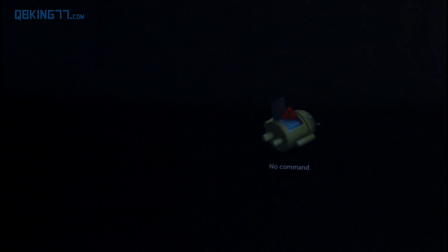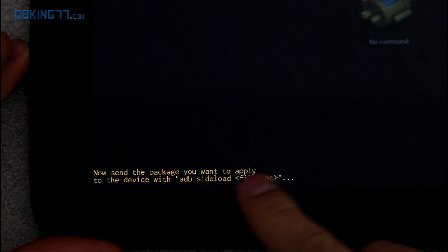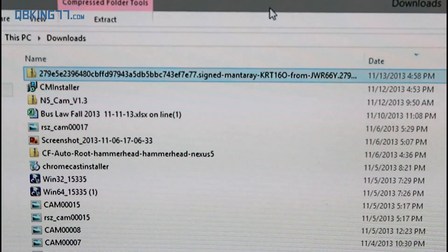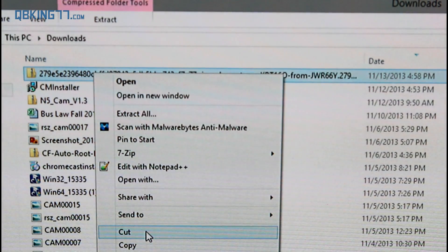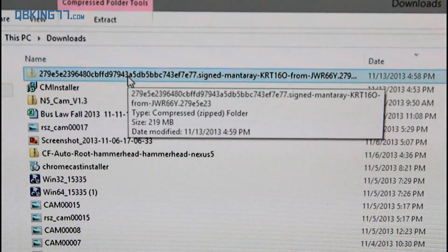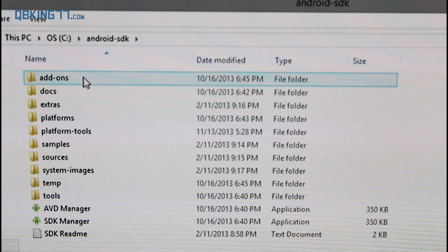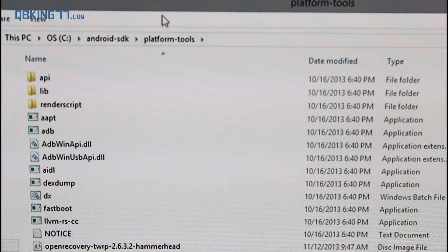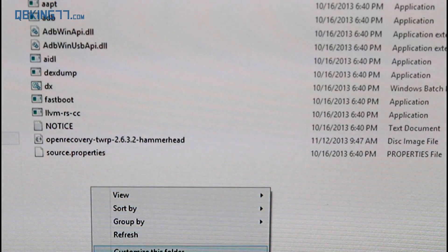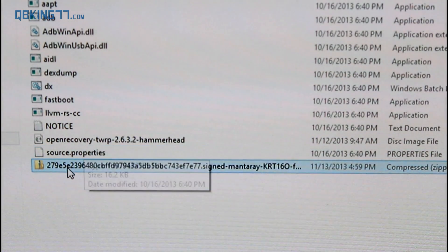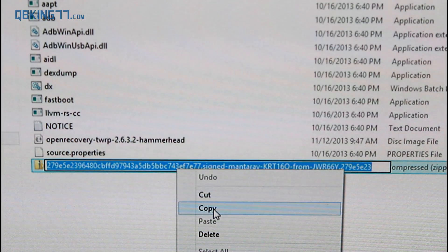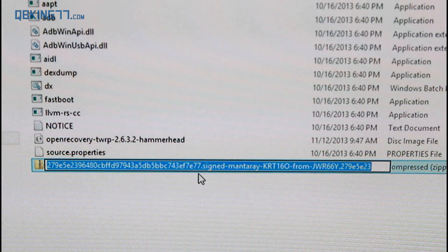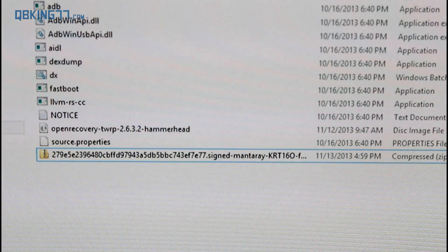Now, once you do so, down at the bottom you'll see now send the package you want to apply to the device with ADB sideload. We can go ahead and go to our PC and once you have the file downloaded, right click on it out of your downloads folder and hit cut. Navigate to where you have that Android SDK folder that we have set up, then go into the platform tools folder and paste it inside of that folder. Once it is, go ahead and act like you're going to rename it and copy that text. I'm just going to leave it as is and just copy the text.